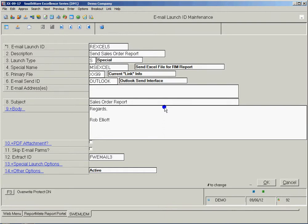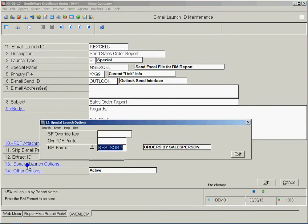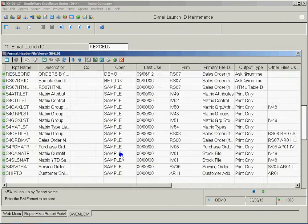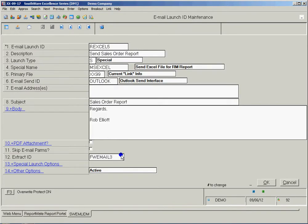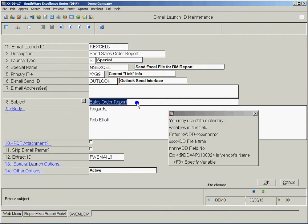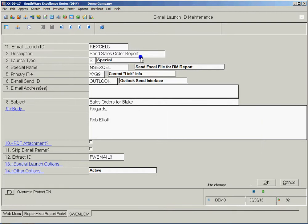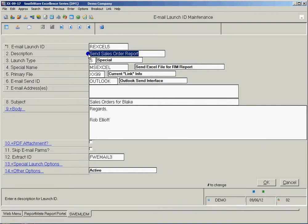And I'm just going to change the report that I'm going to use. So that would be this one, Sales orders for Blake. Let's change the subject: Sales orders for Blake. And let's change the description: Blake's orders.